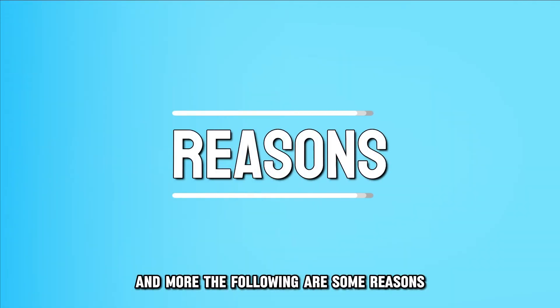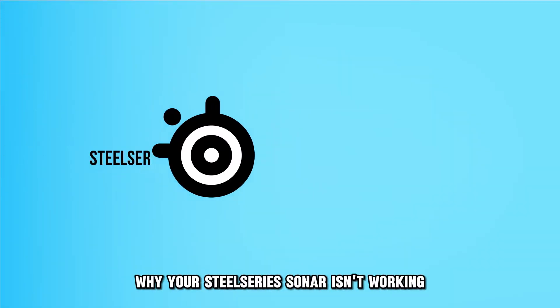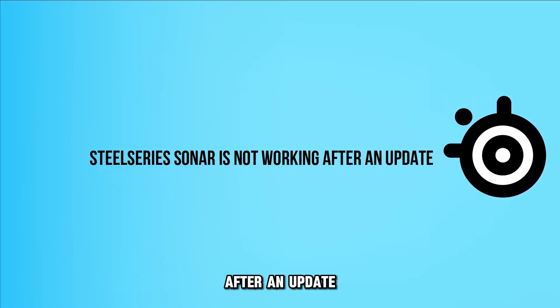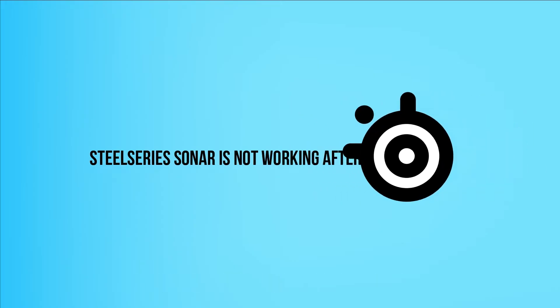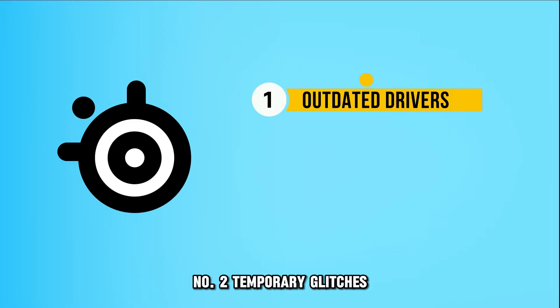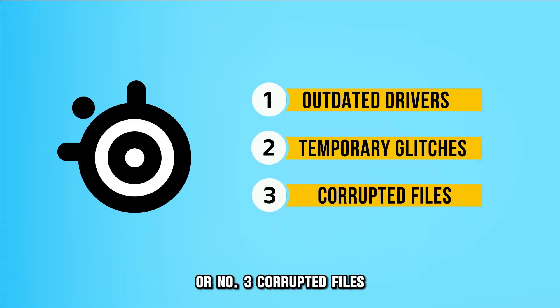The following are some reasons why your SteelSeries Sonar isn't working after an update. Number one, outdated drivers. Number two, temporary glitches. Or number three, corrupted files.